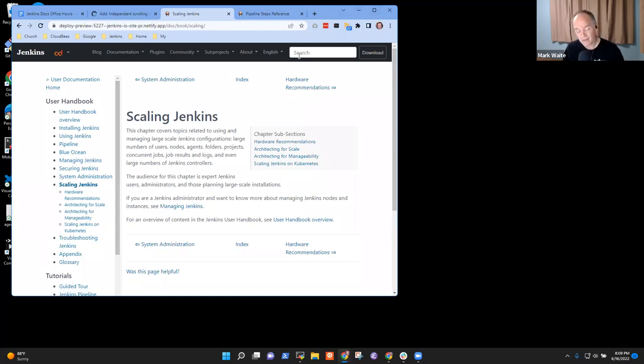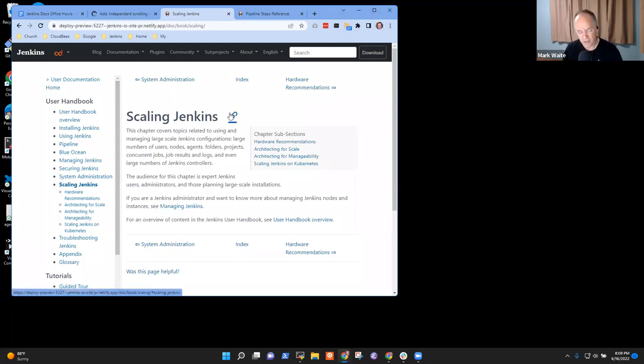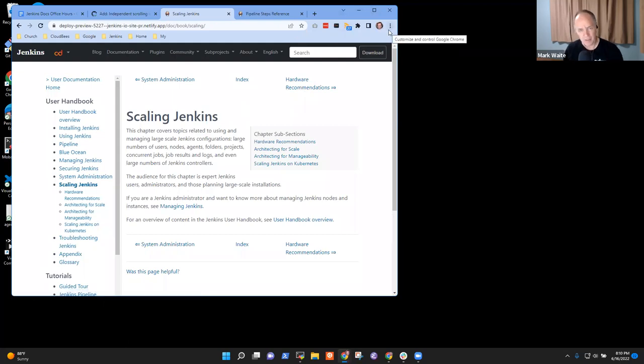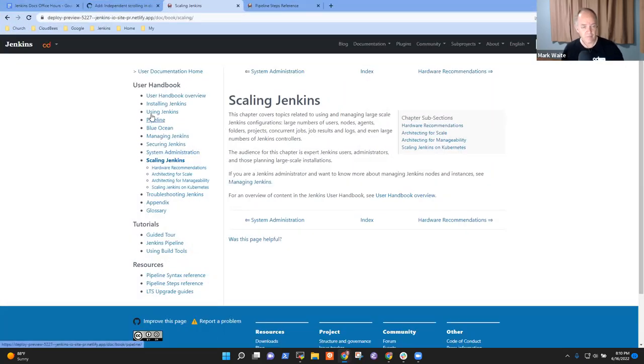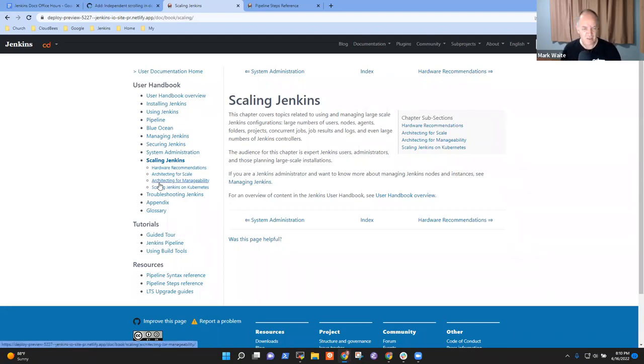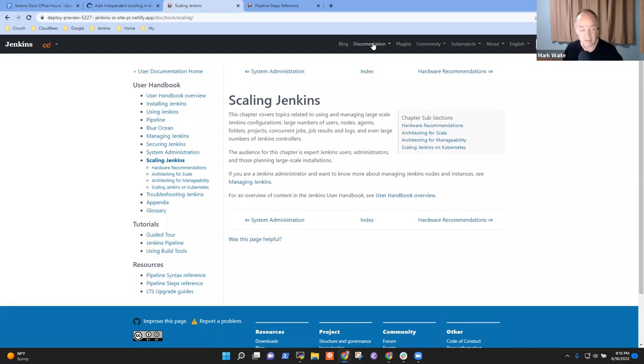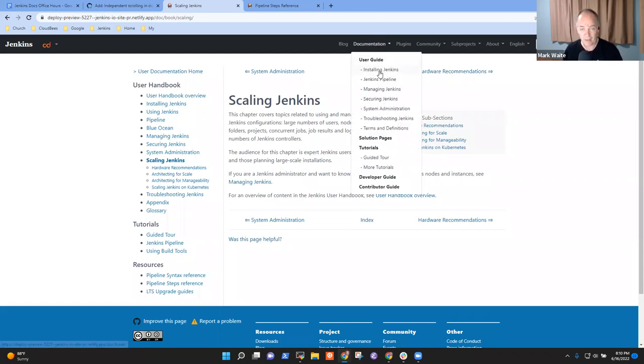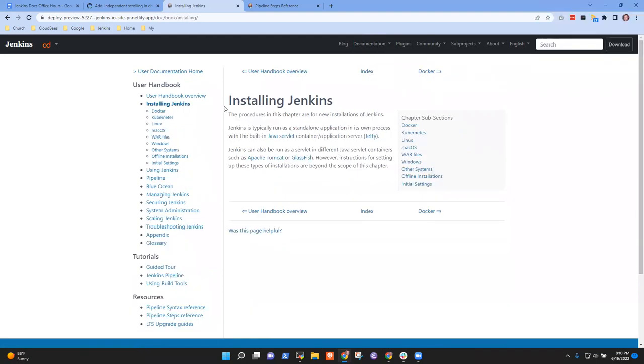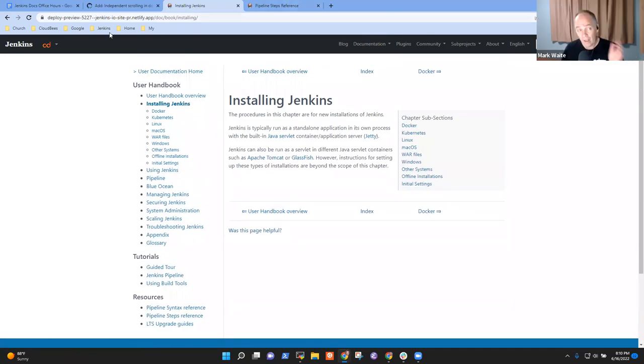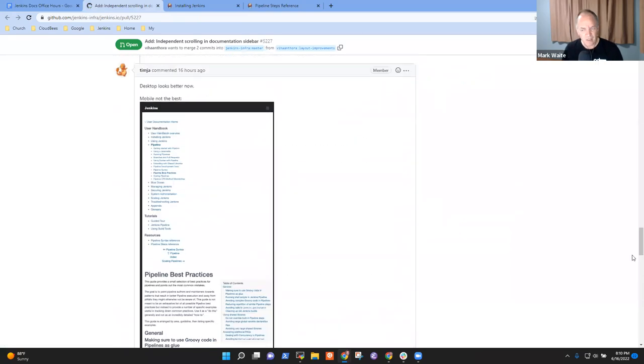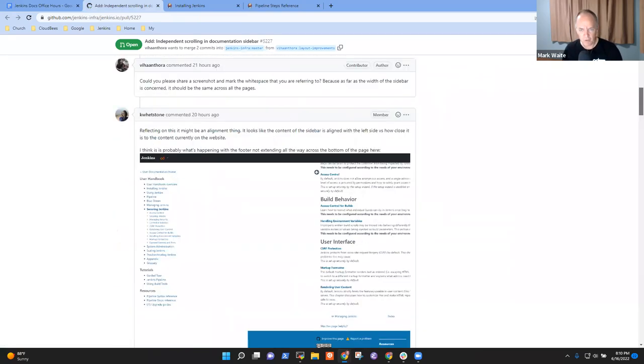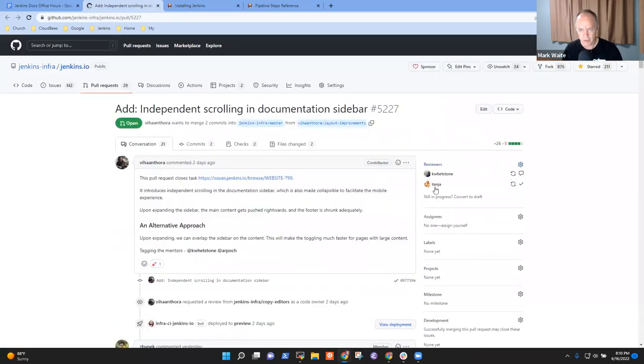Now there are other techniques, but this one Vhon has working and I think is quite workable. So if we look how it feels in the pipeline steps reference, here's the example in pipeline steps reference. And now let's look at the poster child of problem pages. So now loading a mammoth page, and I do mean mammoth.